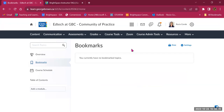Then we have Bookmarks. There are currently no bookmarks because we don't have any content yet, but this is an excellent place for students to save the most important documents or pages — such as a list of assessments or a summary document at the end of each module. Students can bookmark these pages so they can easily access them when needed.